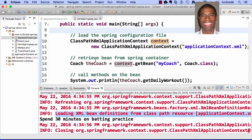Job well done — drop the mic and head home for the day because you accomplished a lot of great stuff here.